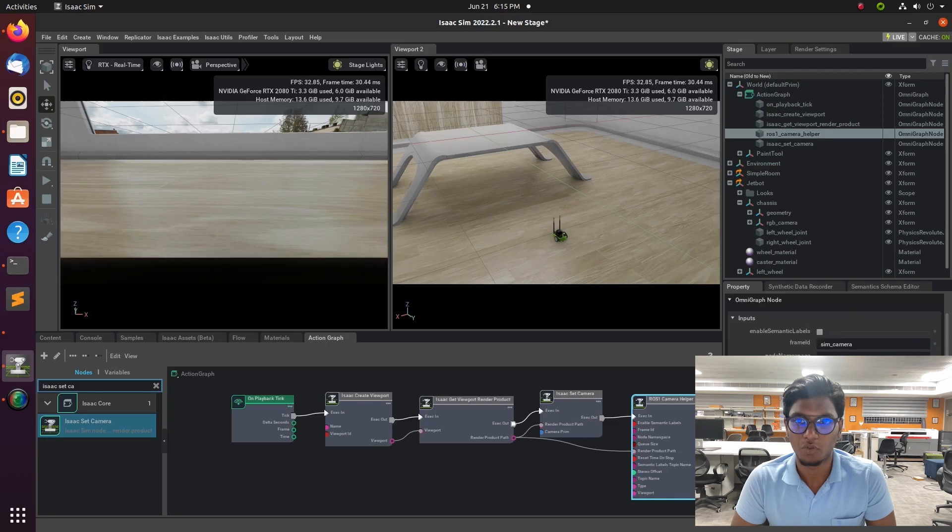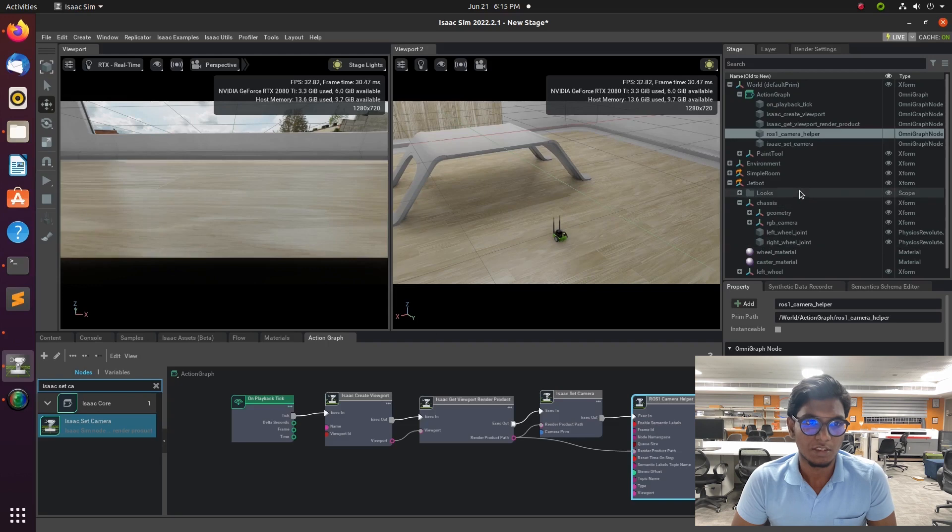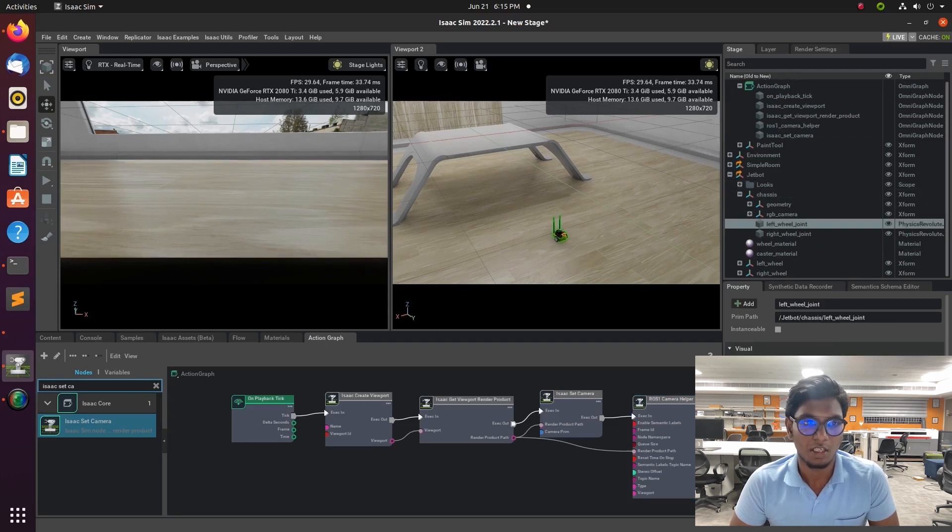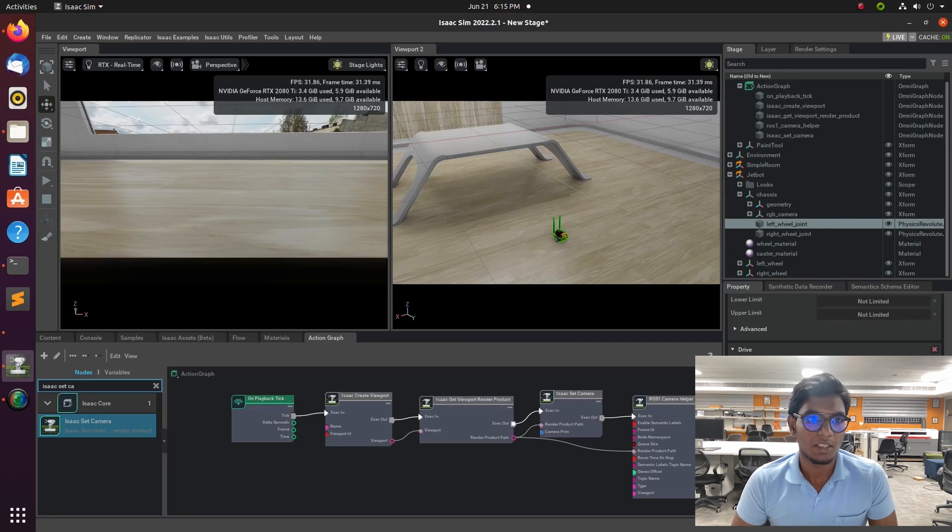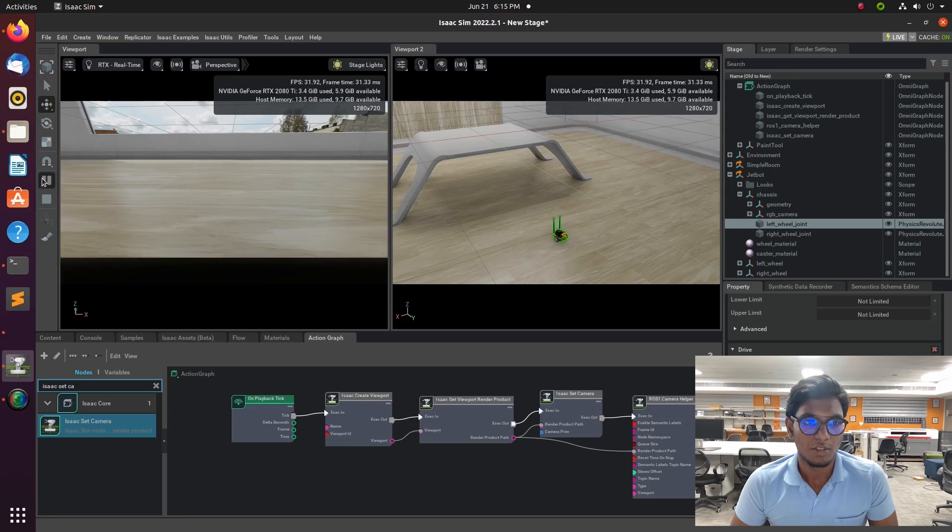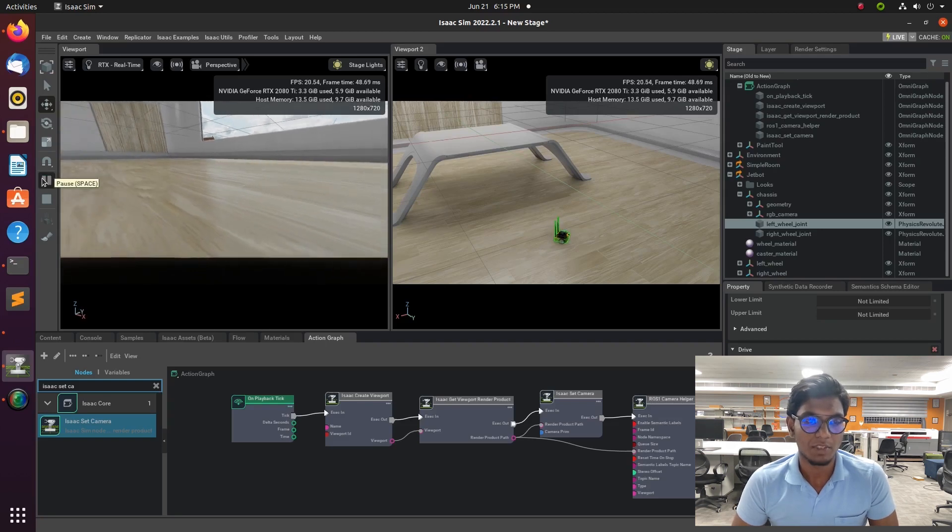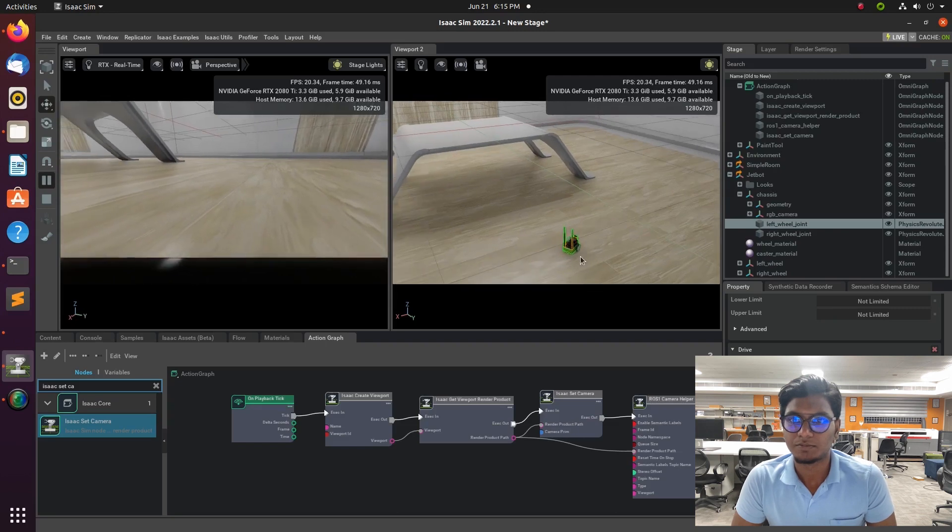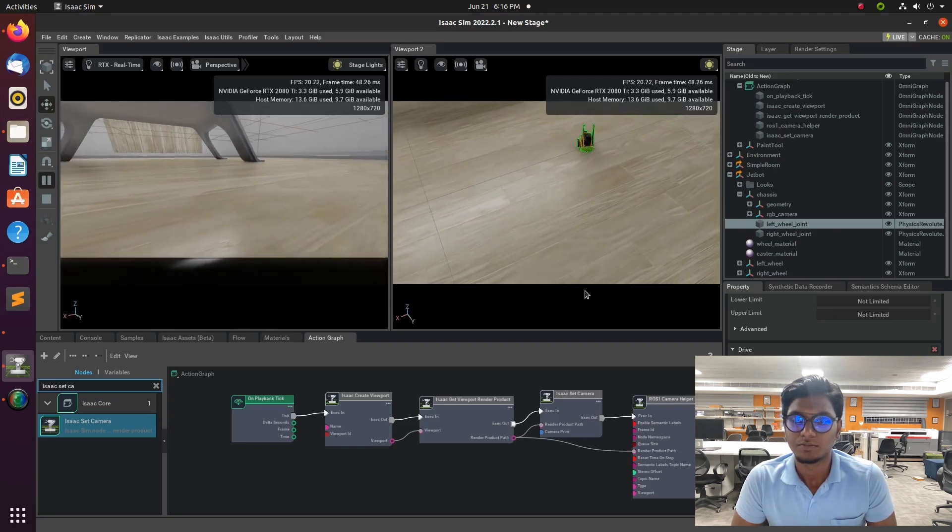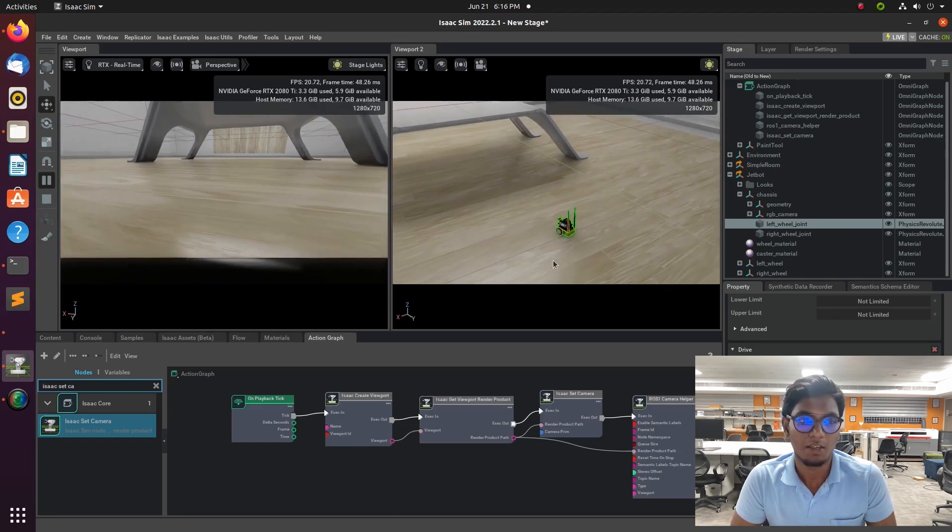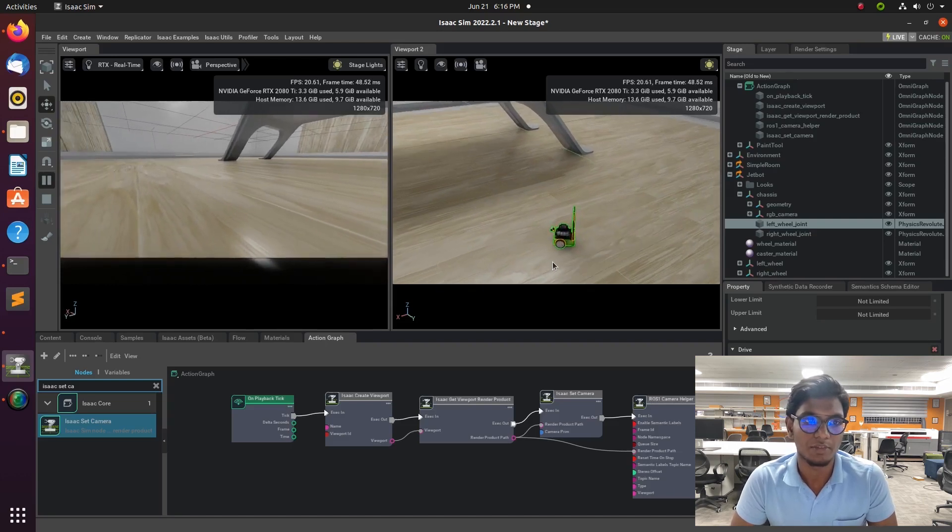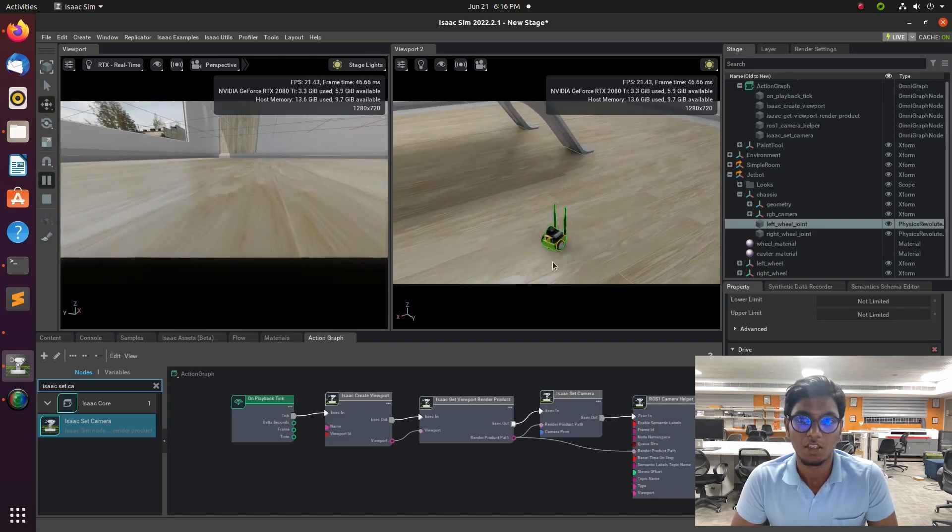And that Omni Isaac ROS bridge, that Omni Isaac ROS bridge is a library or an API which will communicate between ROS and Isaac ROS, or Omniverse, to publish the information between ROS and Omniverse. And we can see the same thing, same image, in RViz also.